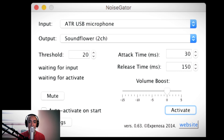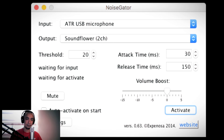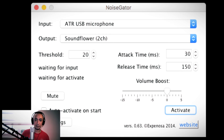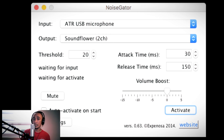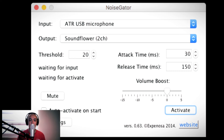Once na na-click nyo si Activate, makikita nyo dyan yung changes. Wala kayong papakalaman dito. Ang gagawin nyo lang po ay i-click nyo lang itong Activate — naka-highlight sa lower right — click nyo lang po siya.